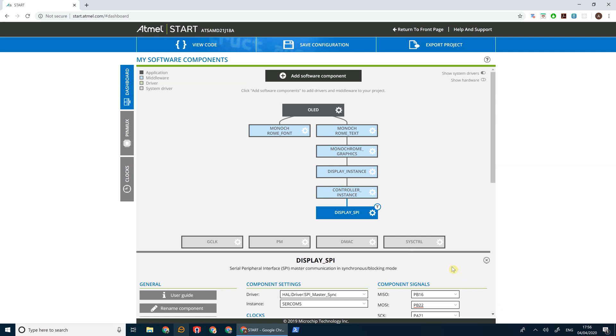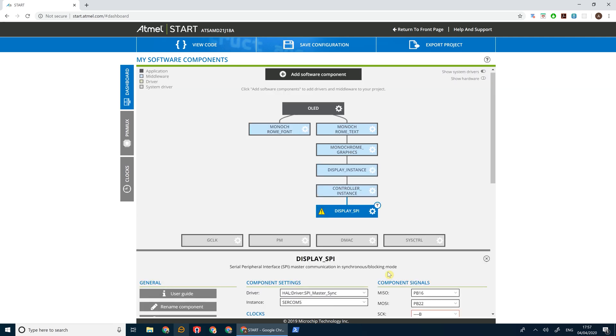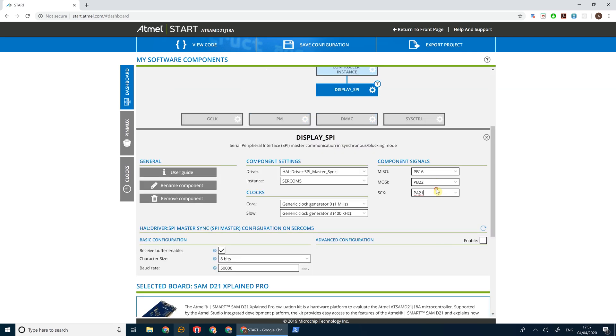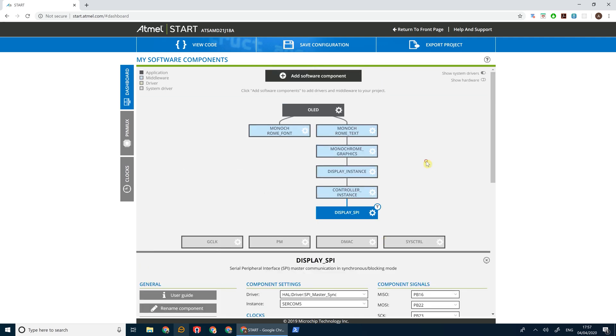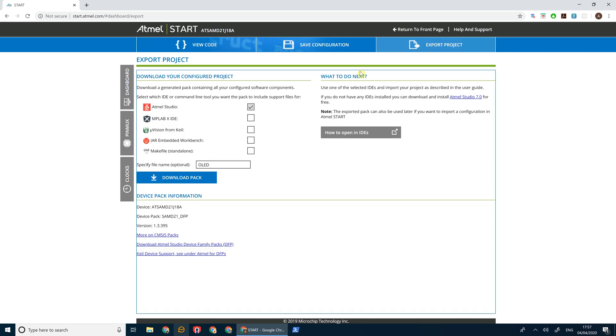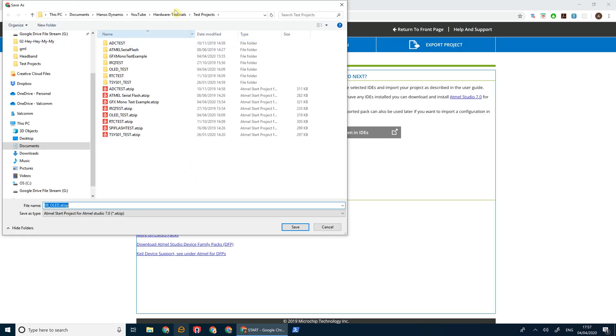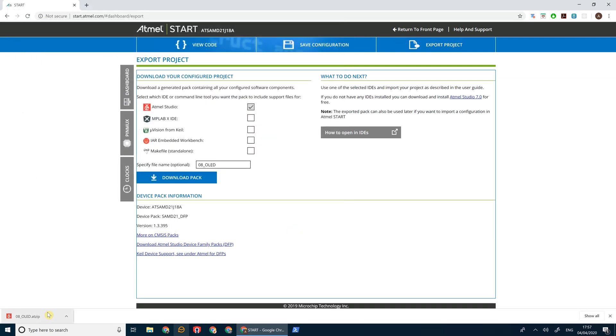PB22 for MOSI, and PB23 for the SCK. We'll leave character size and baud rate the same as it is. And there we go. Let's go ahead and export that project.